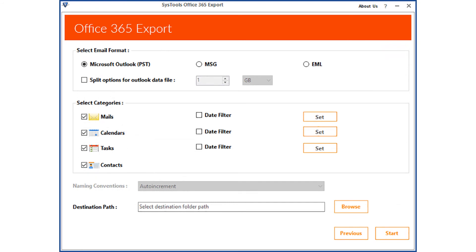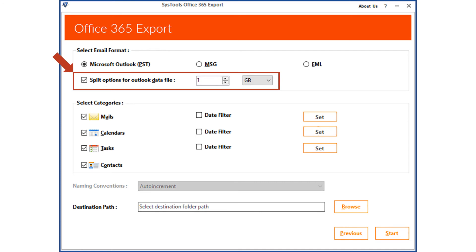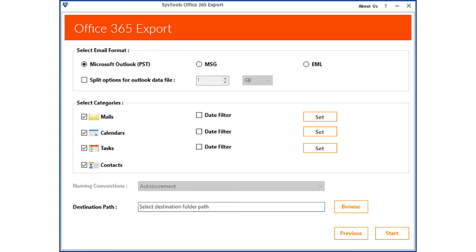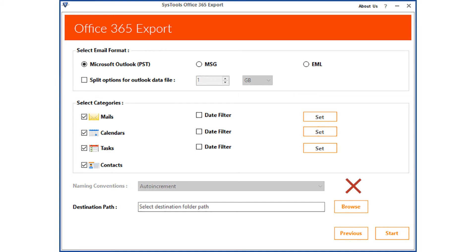Now you can see advanced file filtering options — PST option is selected by default. Below there is a checkbox option to split the PST file according to size; you can select the desired size from the drop-down. Please uncheck this option if it is not required. From the categories option, you can apply date filters for mails, calendars, or tasks. Depending on your requirements, you can check or uncheck the contacts option to export. The naming convention option will not be active.